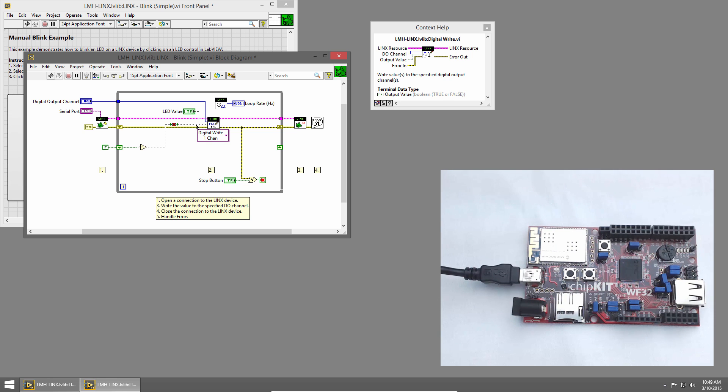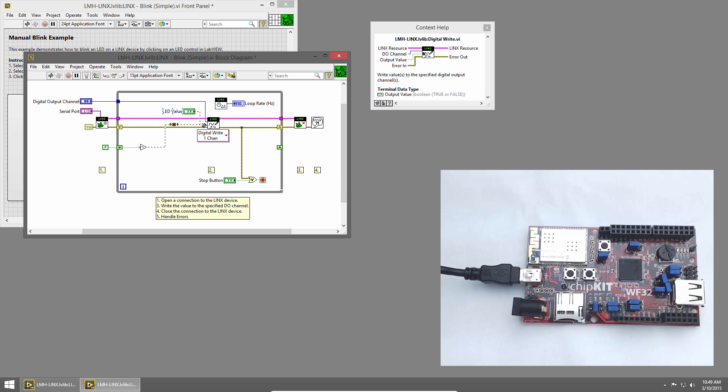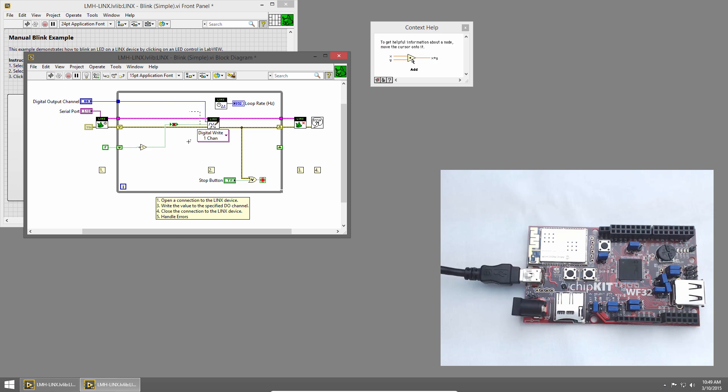Now when I connected those wires, you'll notice that the wires broke. That's because we have two values, the value from our LED control and from this Boolean, going to the same input. And we can't have that. Since we're automatically blinking the LED, we won't need this LED control anymore. So I'll click to select it and delete it, and then I'll press Control-B to remove the broken wire fragments.